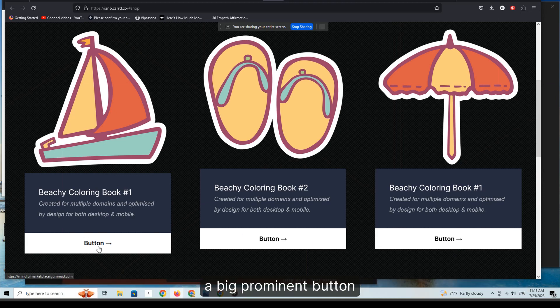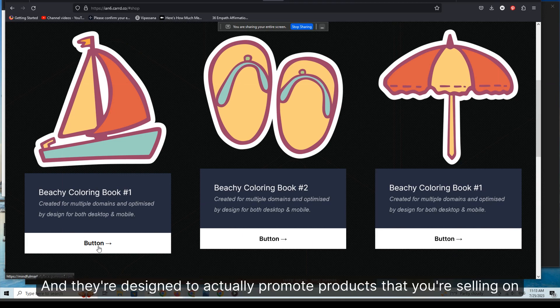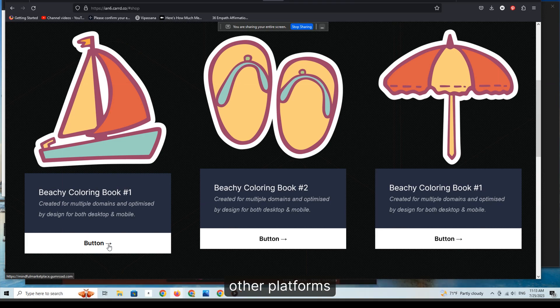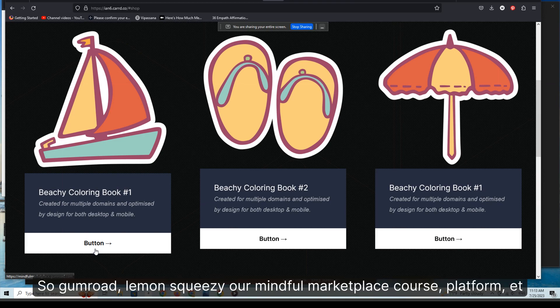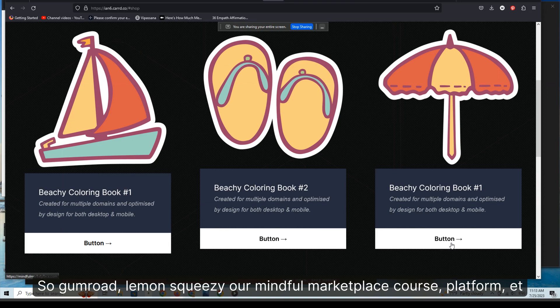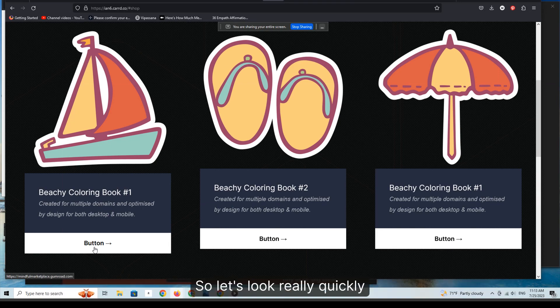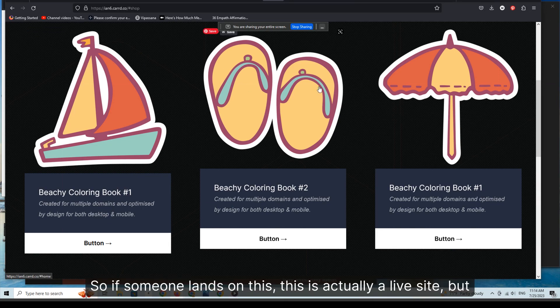So Gumroad, Lemon Squeezy, our Mindful Marketplace course platform, etc. So let's look really quickly. If someone lands on this, this is actually a live site but just a template. It's not really designed to do anything other than it's a framework for scaling these sites quickly.